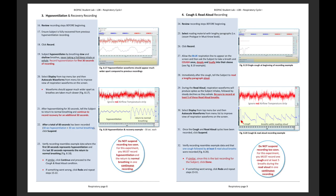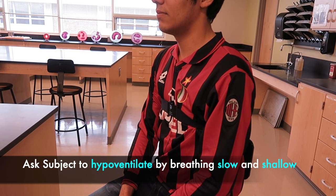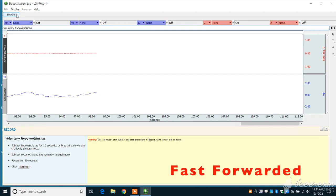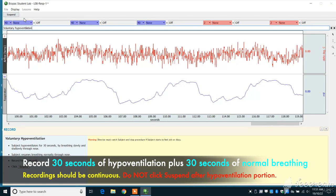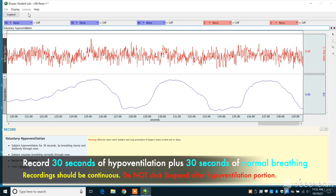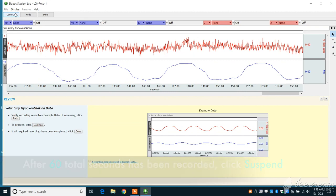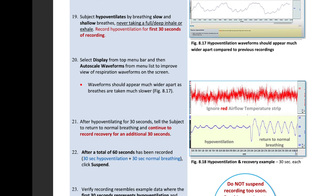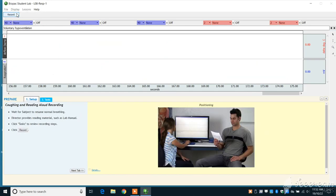Read through the hypoventilation and recovery recording steps in the printed lab procedures manual with the subject before beginning. Ask the subject to hypoventilate by breathing in and out as slow and shallow as possible, never taking a full deep inhale or exhale, and immediately click Record. Keeping an eye on the seconds bar, once 30 seconds of hypoventilation has been recorded, tell the subject to return to normal breathing and continue recording their recovery for an additional 30 seconds. After a continuous 60 seconds has been recorded, click Suspend. If any error occurred, click Redo and repeat steps 16 through 23. If the recording resembles the example data, click Continue to proceed to the fourth and last experiment.